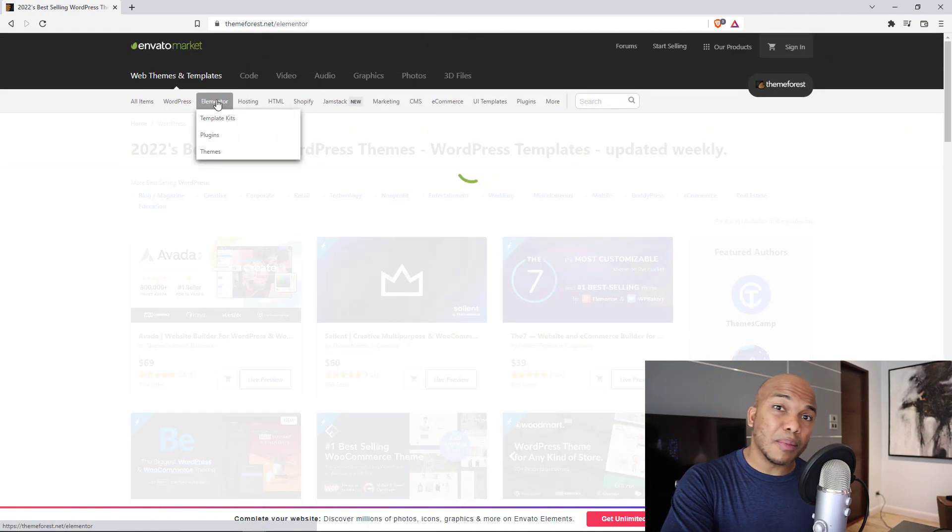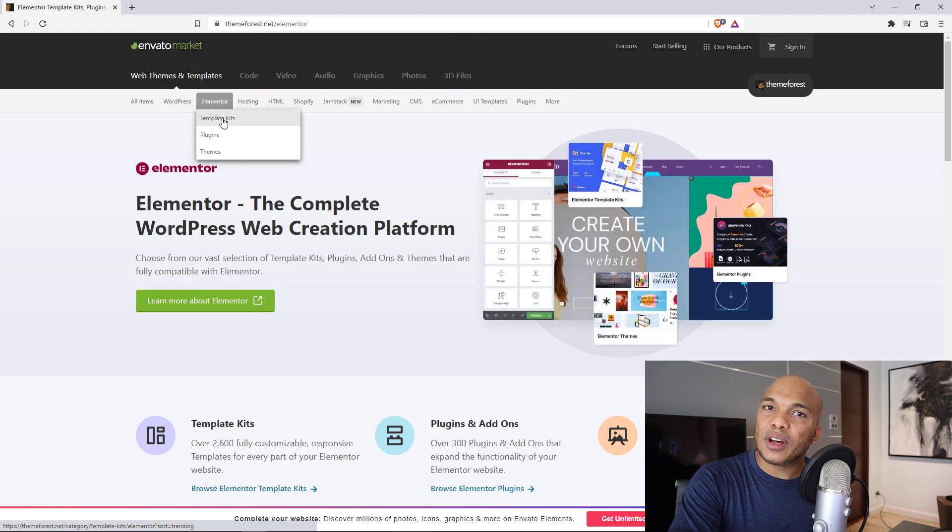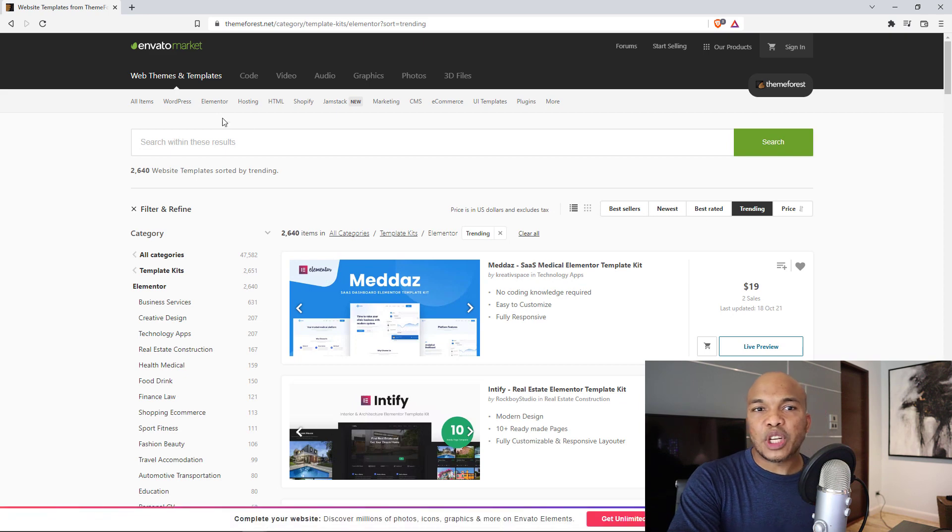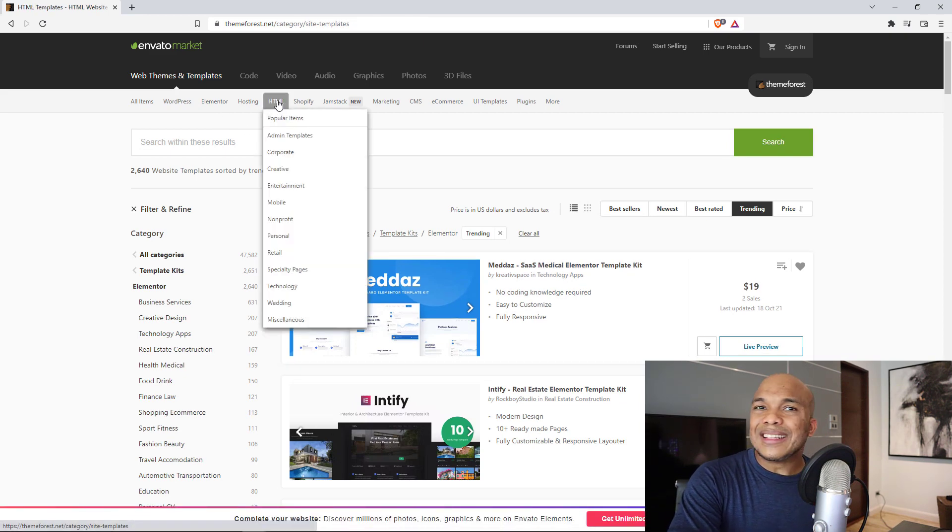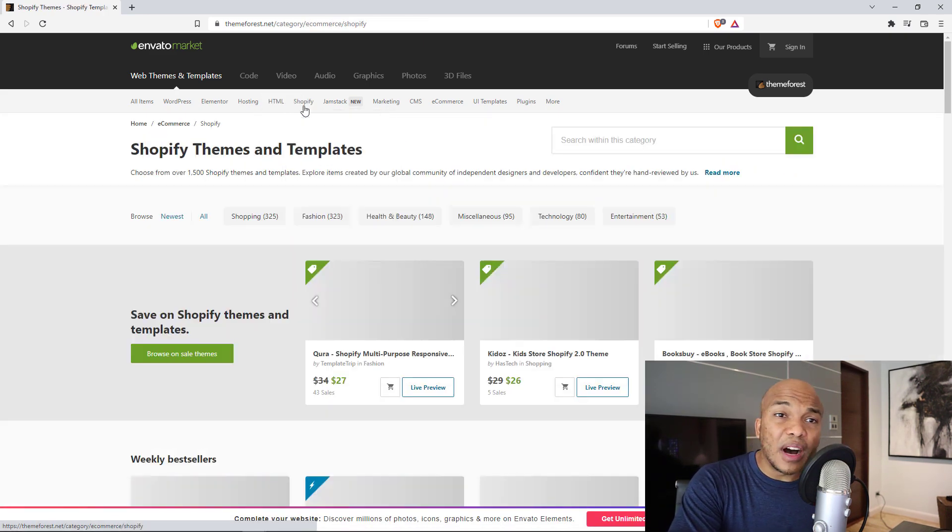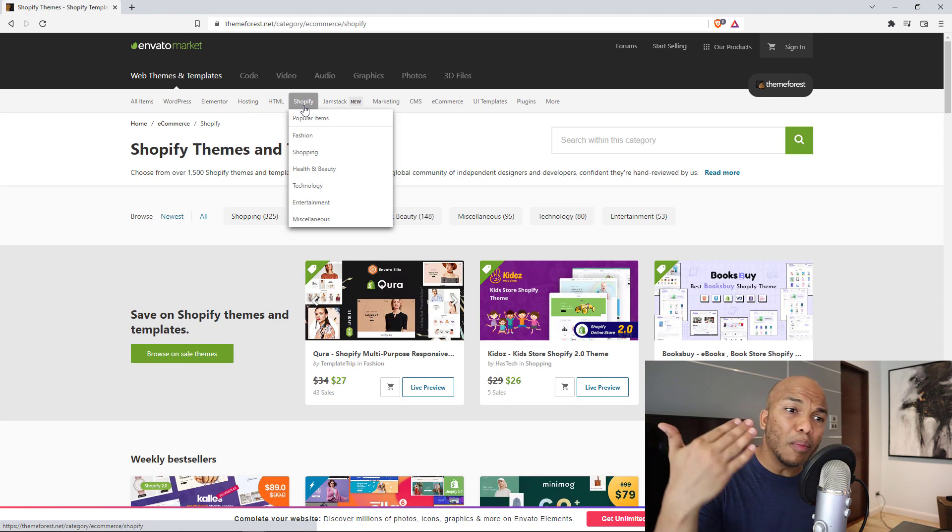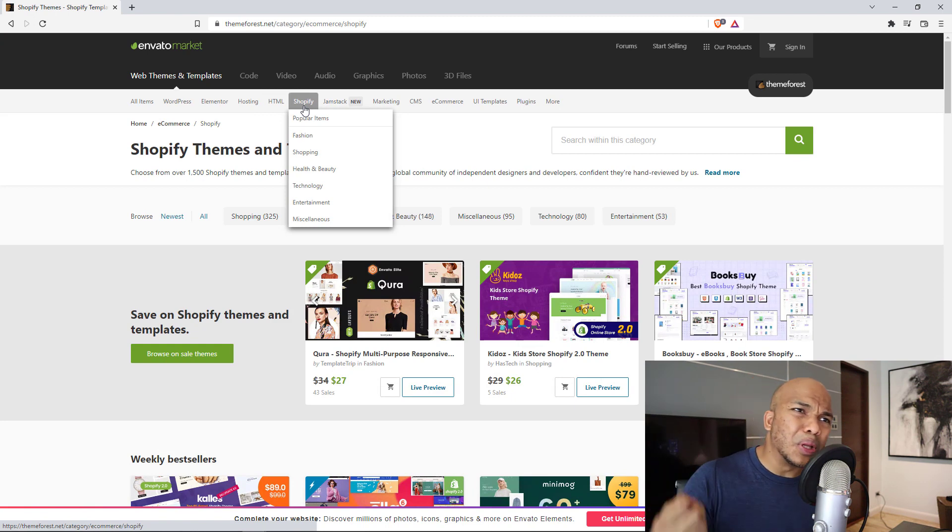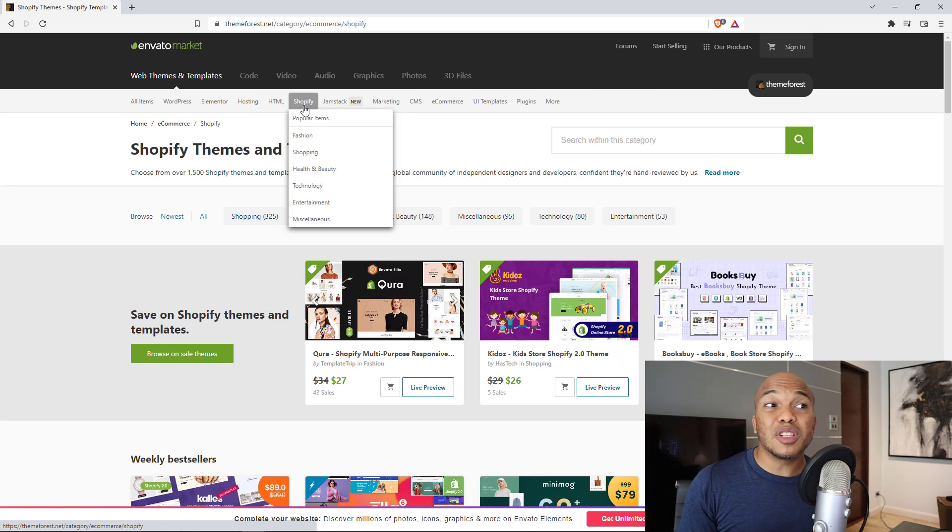I could go up and click on Elementor. Take a look at the template kits that I can get for Elementor. Check out the pricing. And of course, HTML as well, even Shopify. Maybe I want a Shopify website. I can come in here right now, get different kinds of templates, plugins, and so much more.